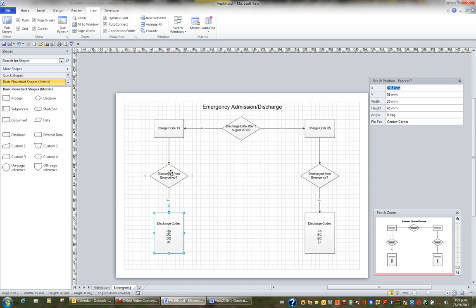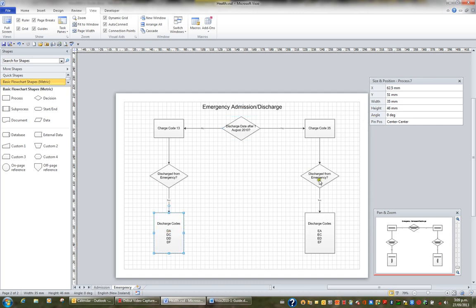So process 7 is the name of the shape here. When I click on this shape, this is decision 6. And this is decision. So if I go back to this particular shape here, process 7...